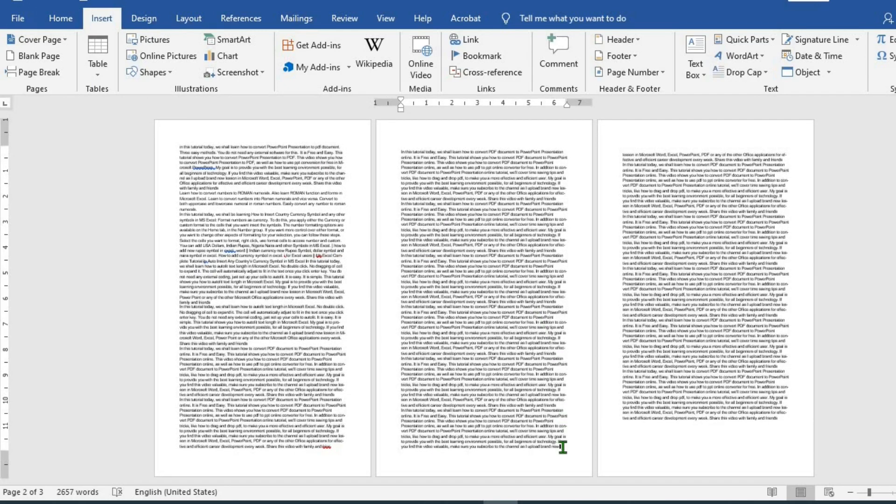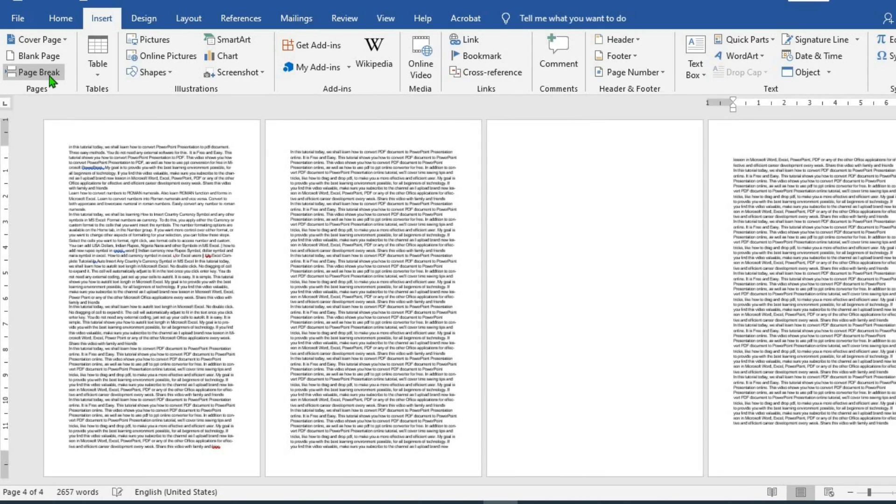To add a blank page in the middle, click here at the bottom right-hand side of the place you want to add a new page. Click on page break. This will add a new page for you.